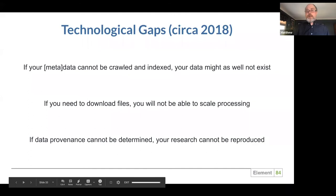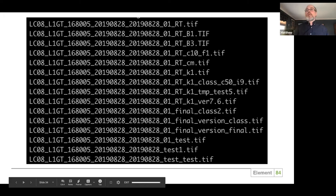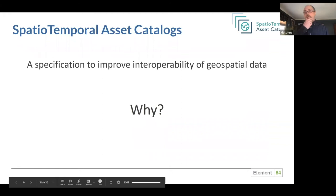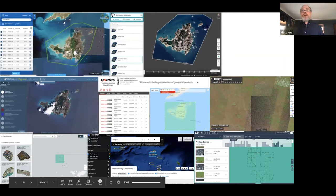Now I'm going to talk about how we can solve some of these issues with something called Spatial Temporal Asset Catalogs — STAC. This is a new specification to improve the interoperability of geospatial data, both commercial and free open data. There are a variety of APIs, but they don't cover this particular problem. There are a bunch of geospatial data portals — from different companies, from NASA — Earth Data Search, L3 Harris Data Finder, Landsat Look, Astro Digital — and they all have their own sets of data within these geoportals and they all work slightly differently.